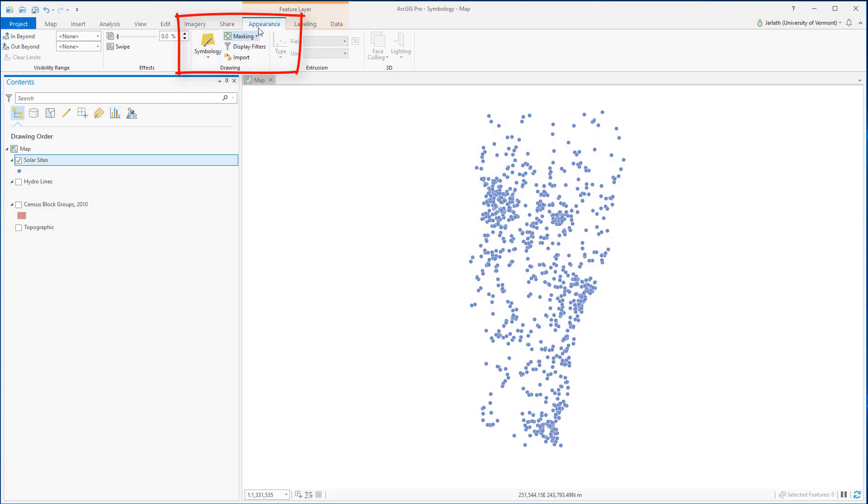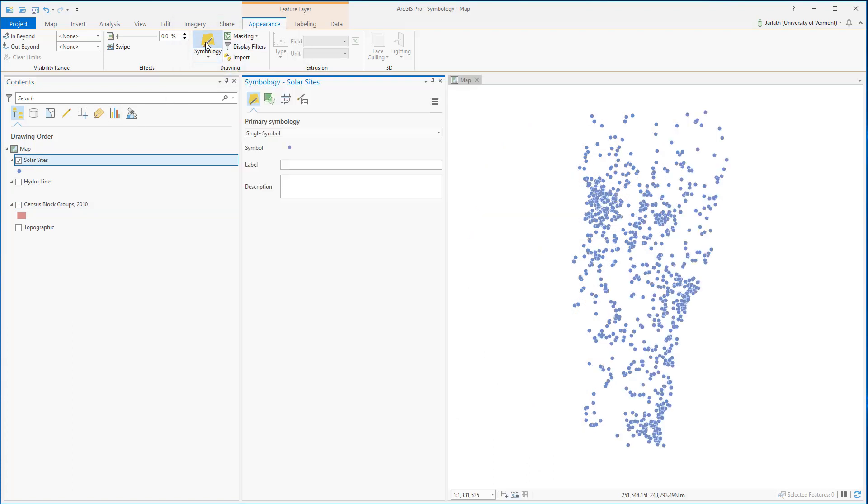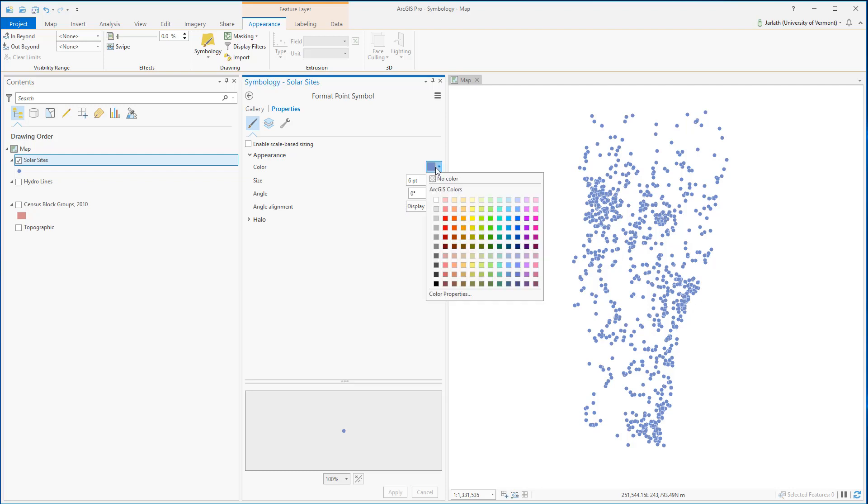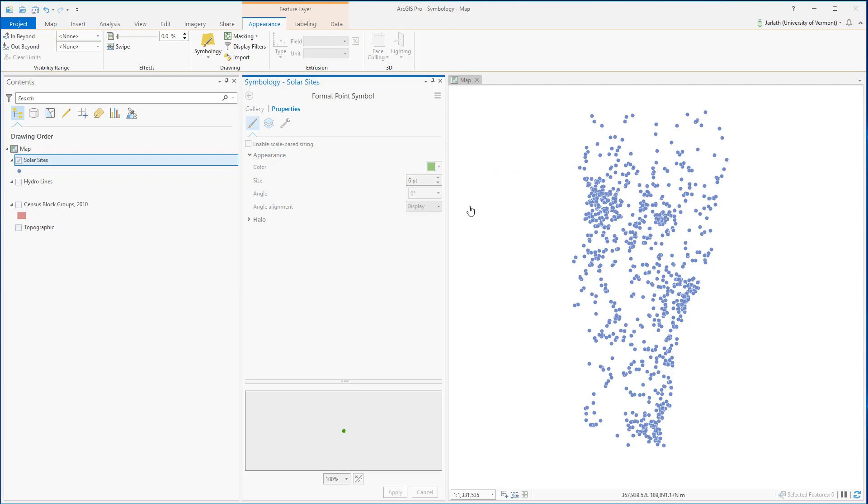We'll start things off by showing how to symbolize point data. From the appearance menu, I'm going to select the symbology button and this will open the symbology pane. You can see that I have the primary symbology set to single symbol. I can click on the symbol, go in, and adjust things like the color and size to customize my symbology.